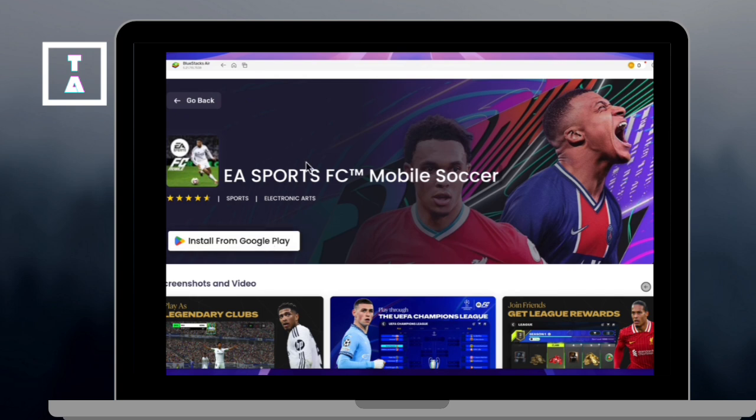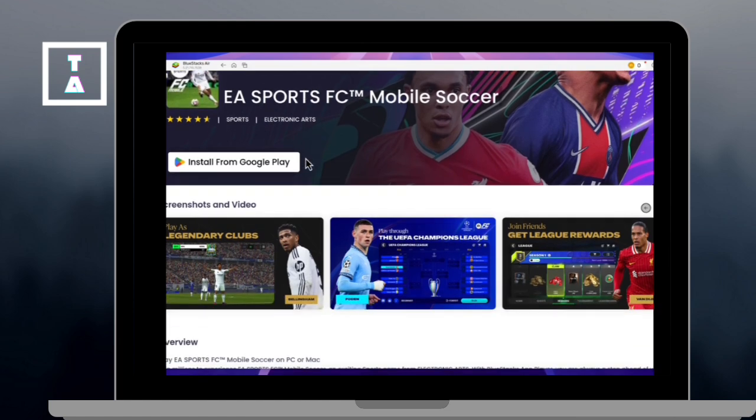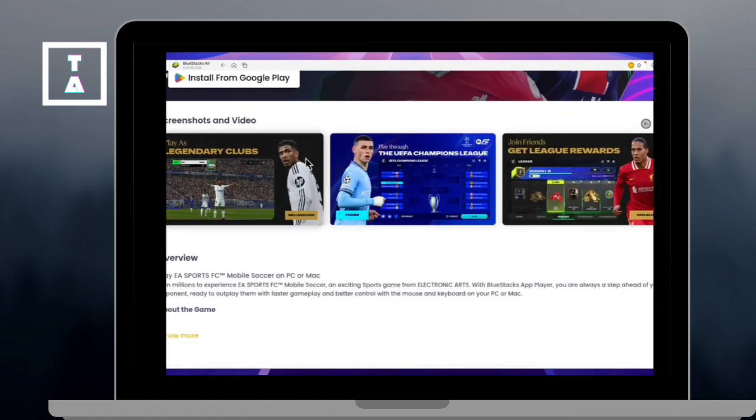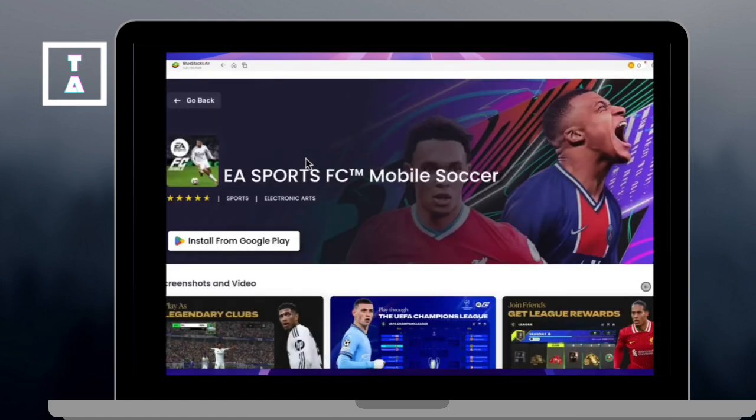You've now successfully installed Bluestacks on Mac M1, M2, and can start enjoying Android apps and games. If you found this video helpful, please like and subscribe for more tutorials. Thanks for watching.